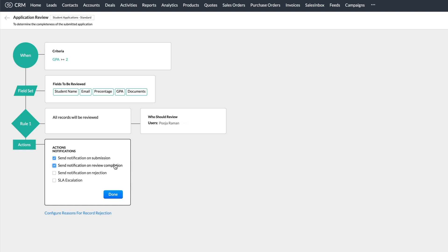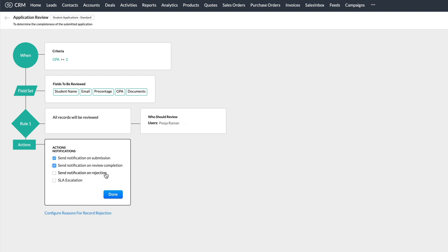Send notification on review completion option sends a notification to the users once the review is completed. Send notification on rejection option will trigger a notification to users once an application is rejected.